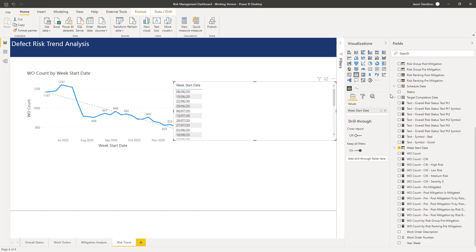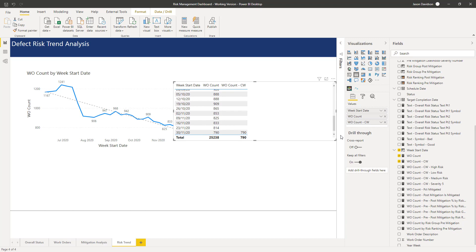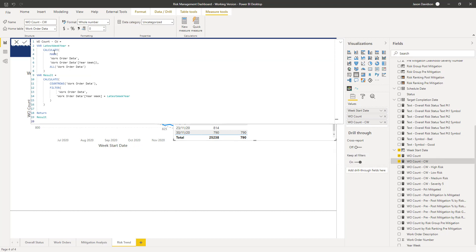I just think it's a little bit easier to work with the tables. We've already got the work order count, and we've got our current week, so let's add that in. We can see it's only going to show a value in the current week, because it's looking at the latest week — it's looking at the maximum week over all of the work orders — and only then is it going to carry out this count row function here to count the number of rows, which is the number of defects.